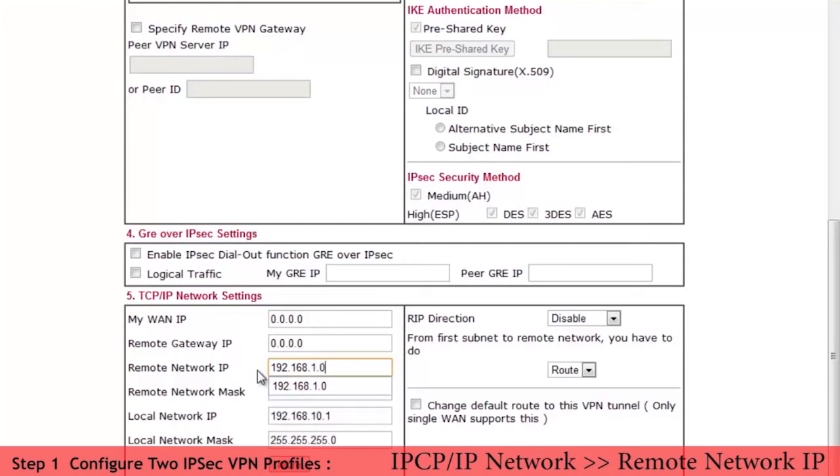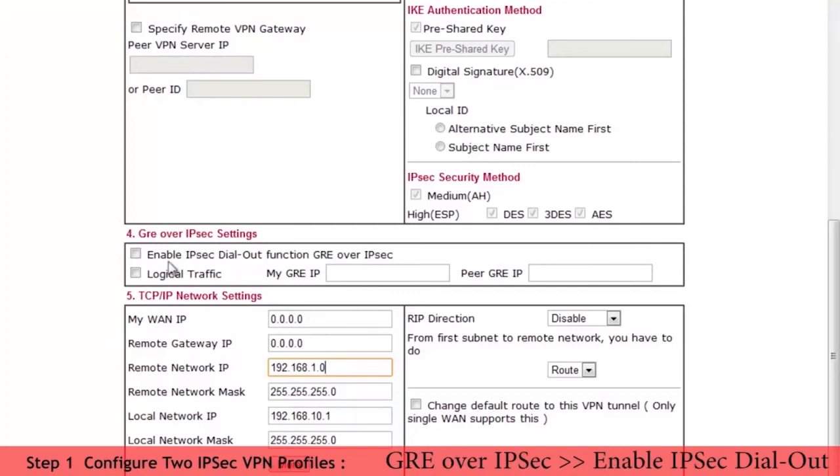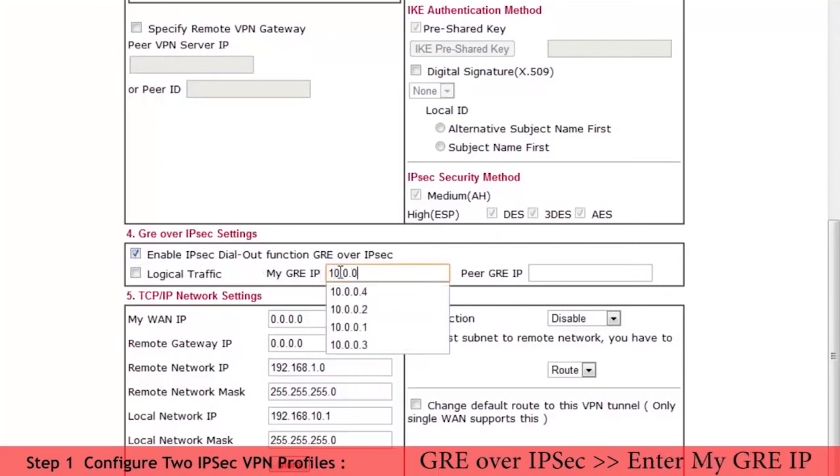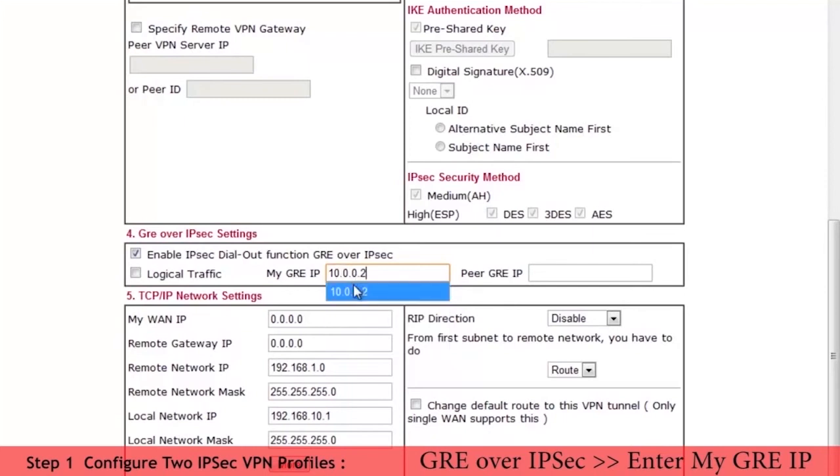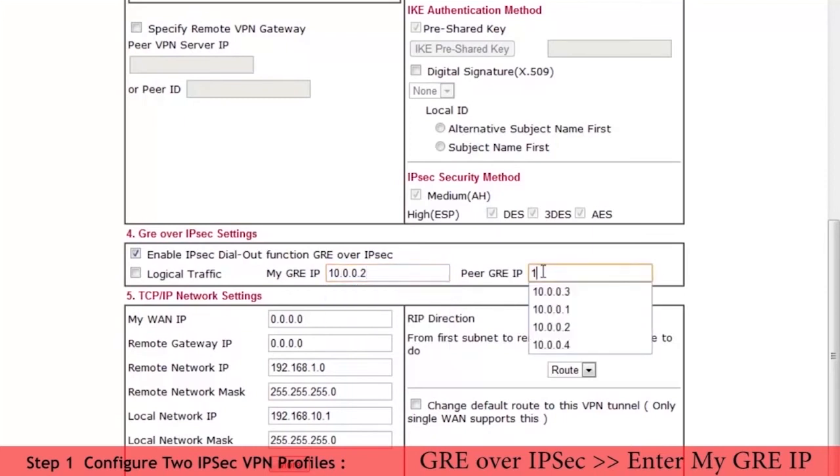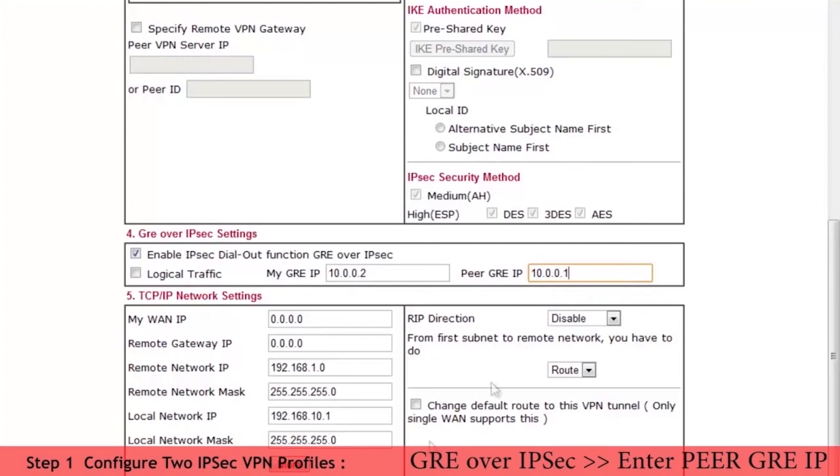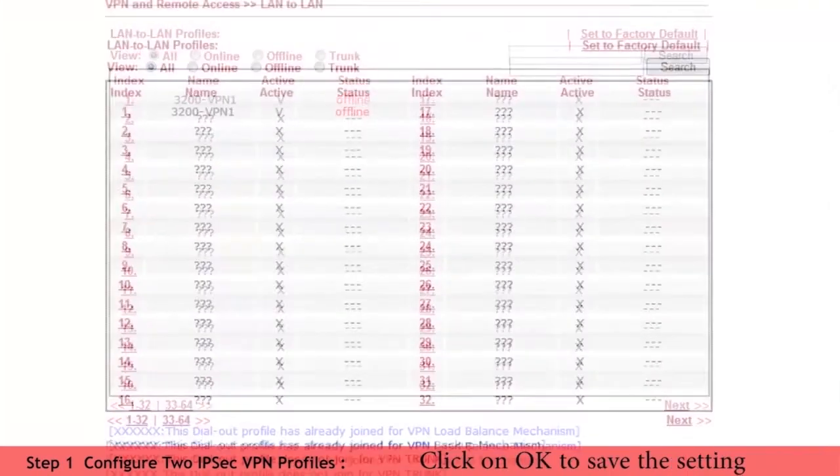We enter the remote network IP of 192.168.1.0 and its NetMask. The local network IP will be 192.168.10.1. In GRE over IPSec settings enable IPSec dial out function GRE over IPSec and enter my GRE IP address of 10.0.0.2. And pair IP address of 10.0.0.1. Click on OK to save.